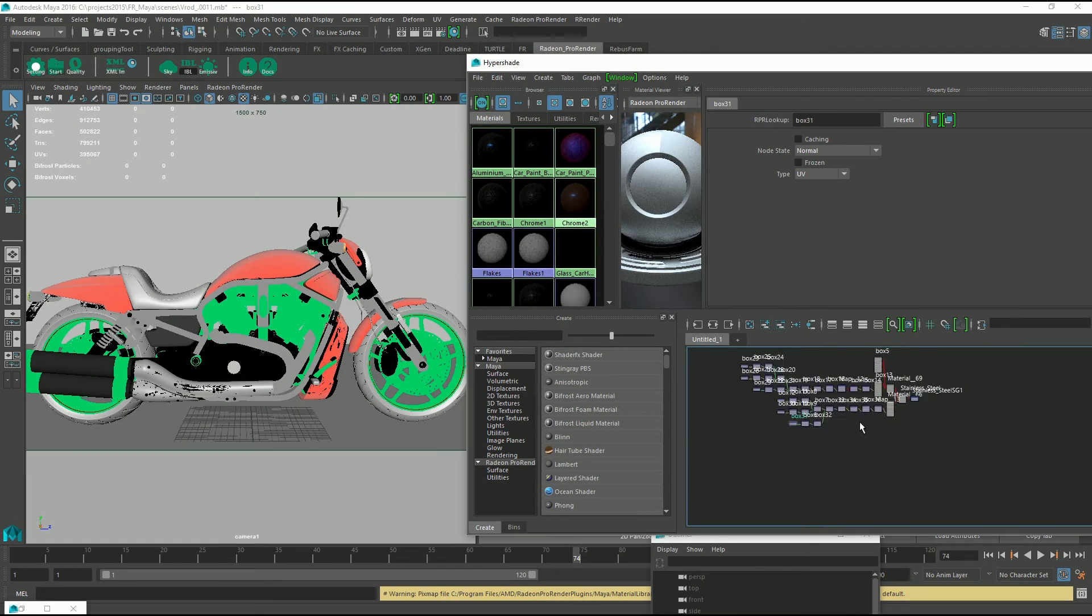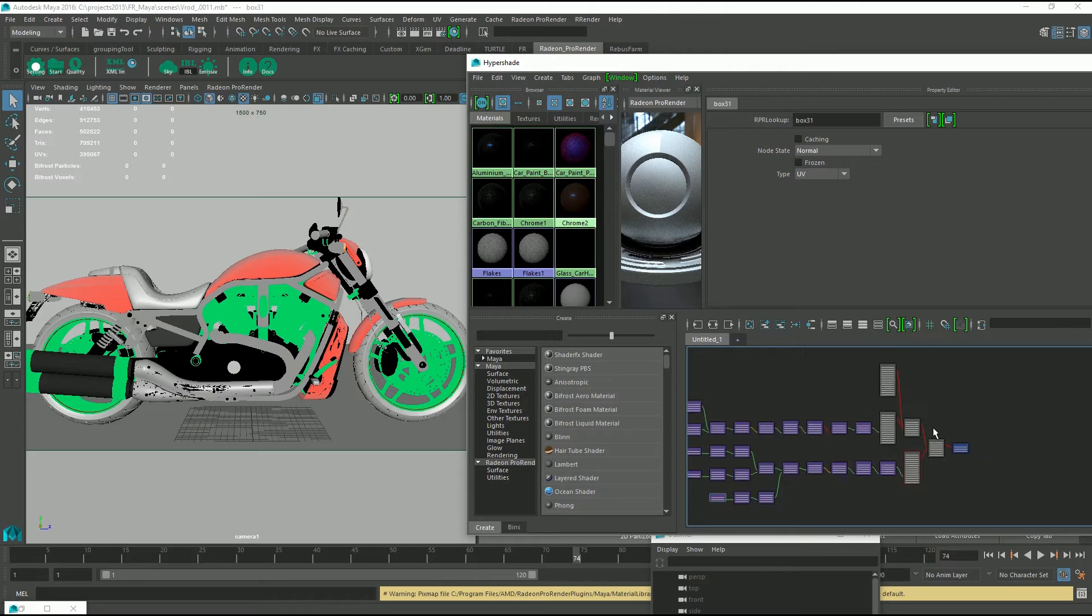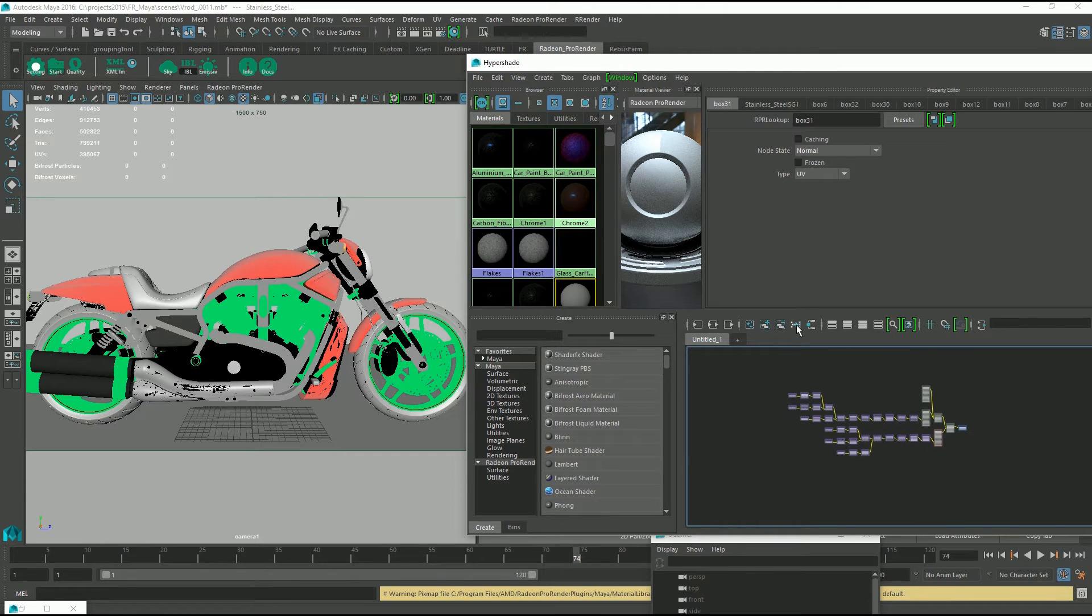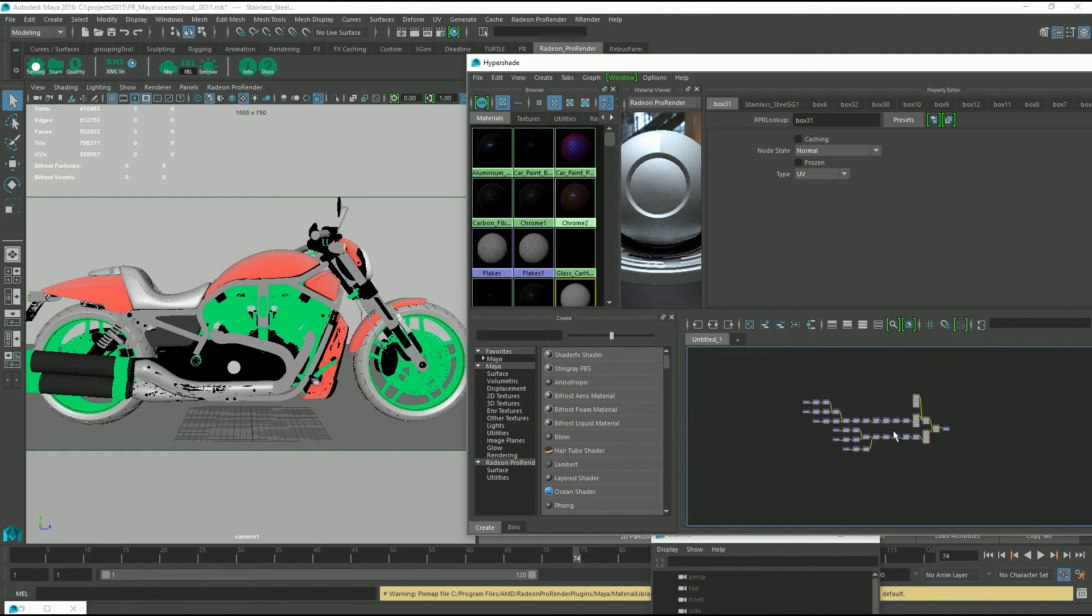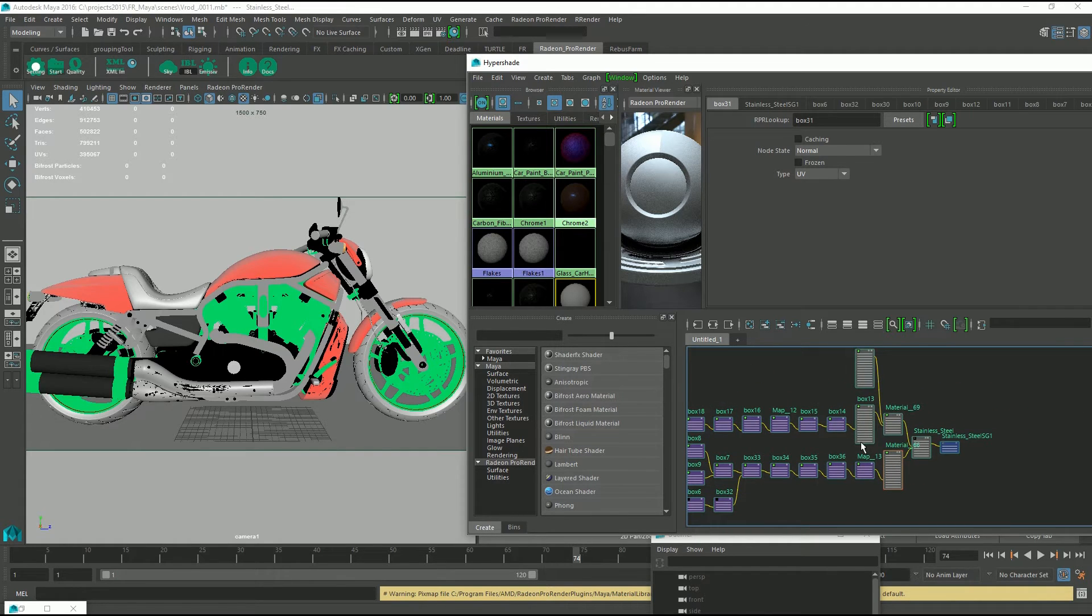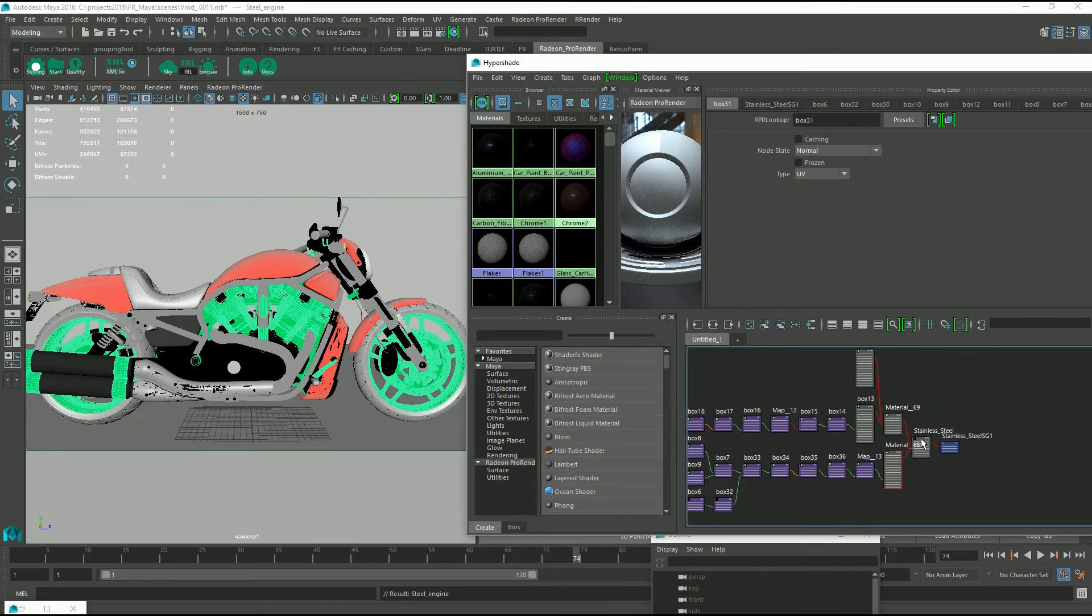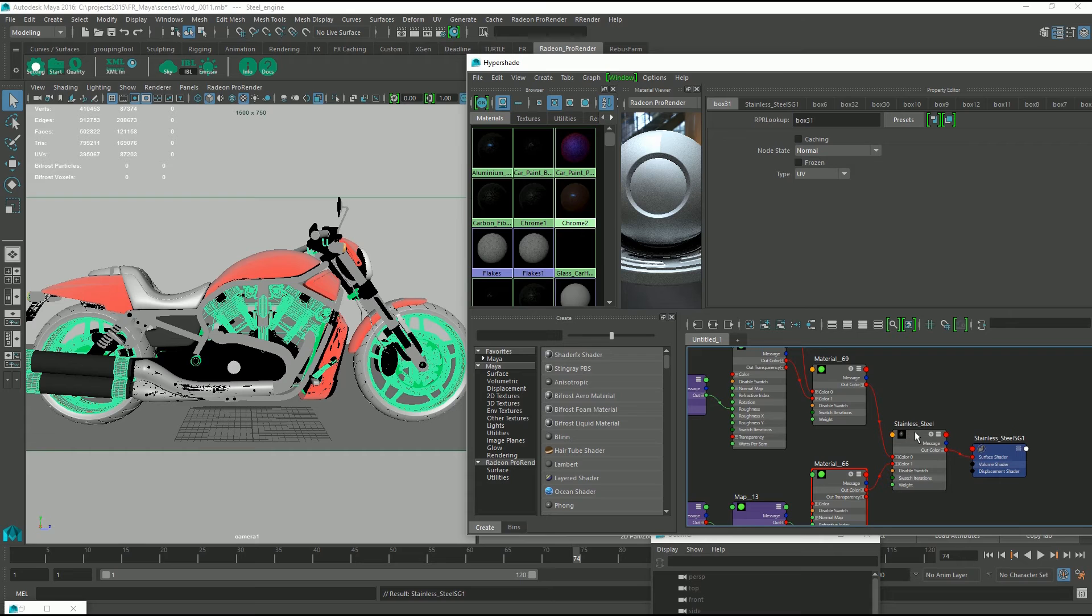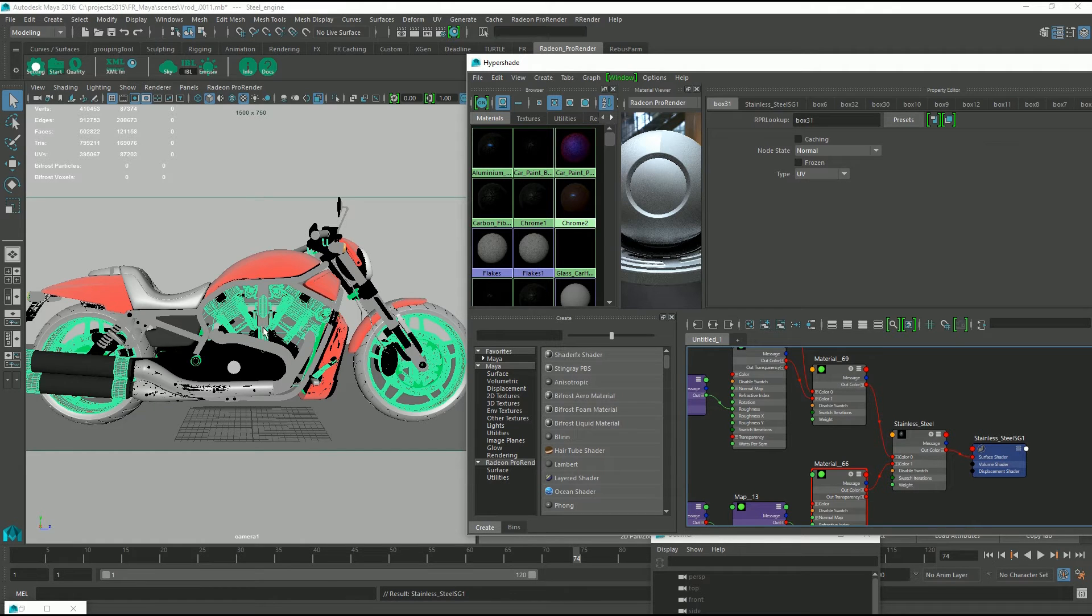So what you'll notice is that it's also placed it into our workspace but this can get a bit jumbled up so all you have to do is rearrange the graph with this button here. Go ahead and select the engine, press the up arrow key to get all the groups and assign. Right click and assign material. You can also middle mouse click and drag onto the selected objects but it's an either or method.